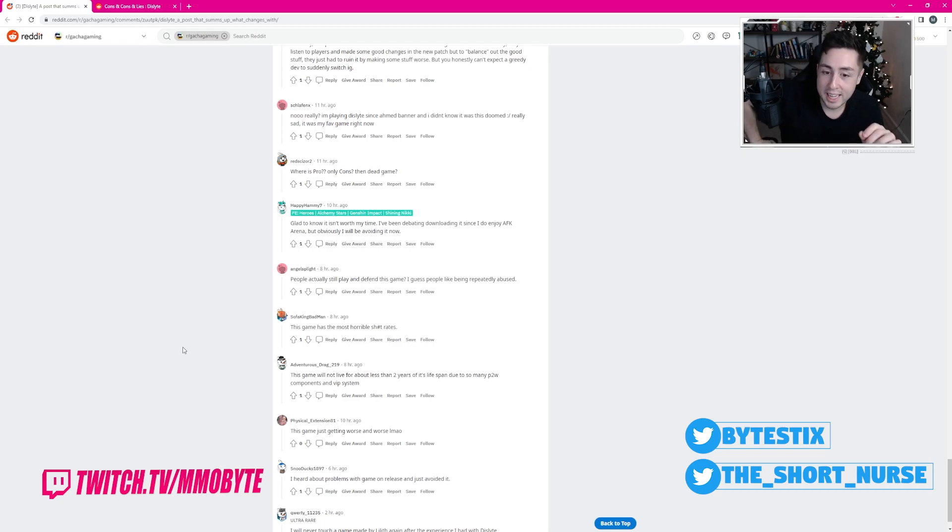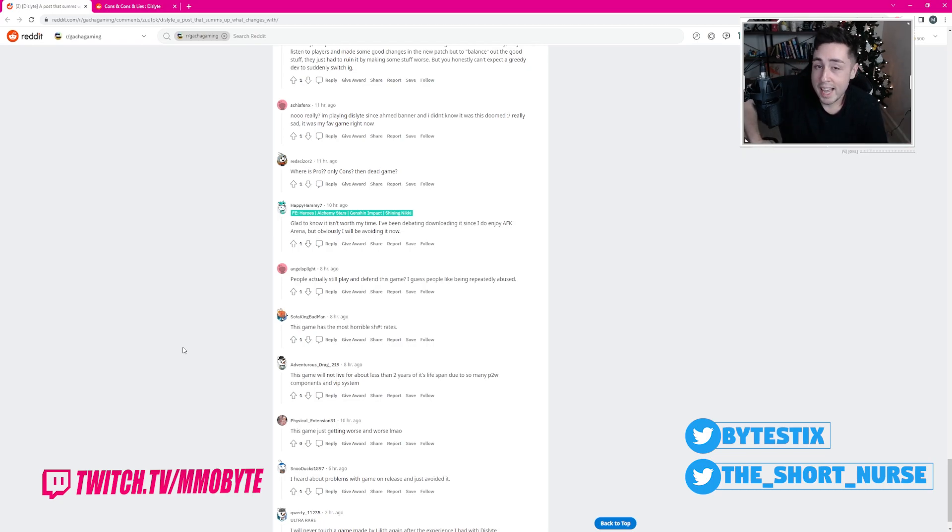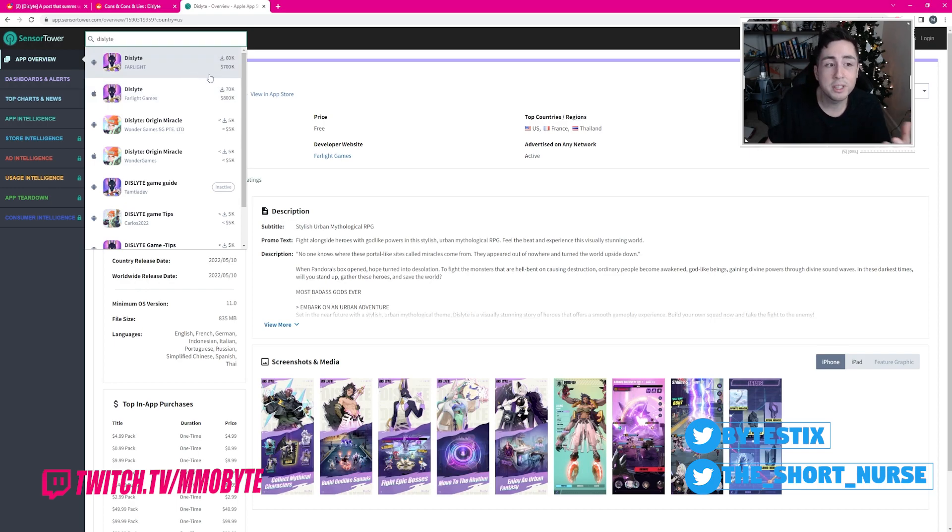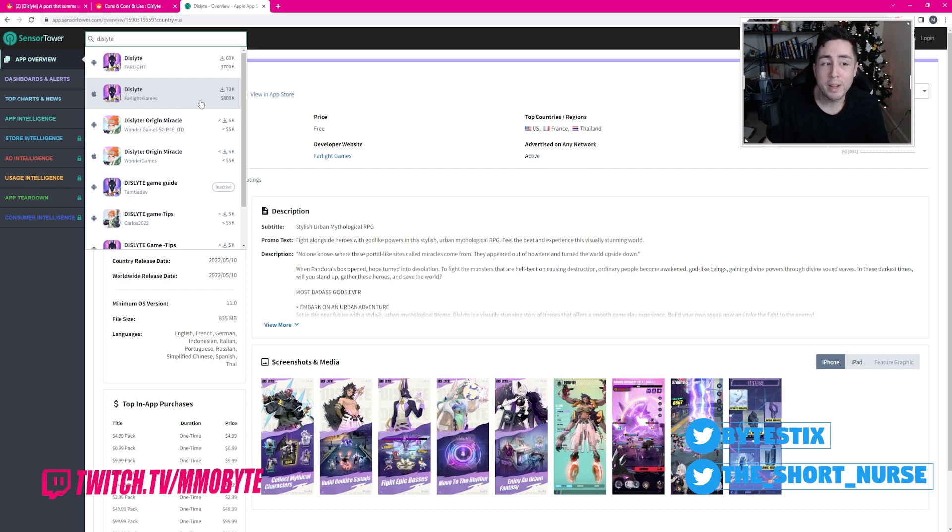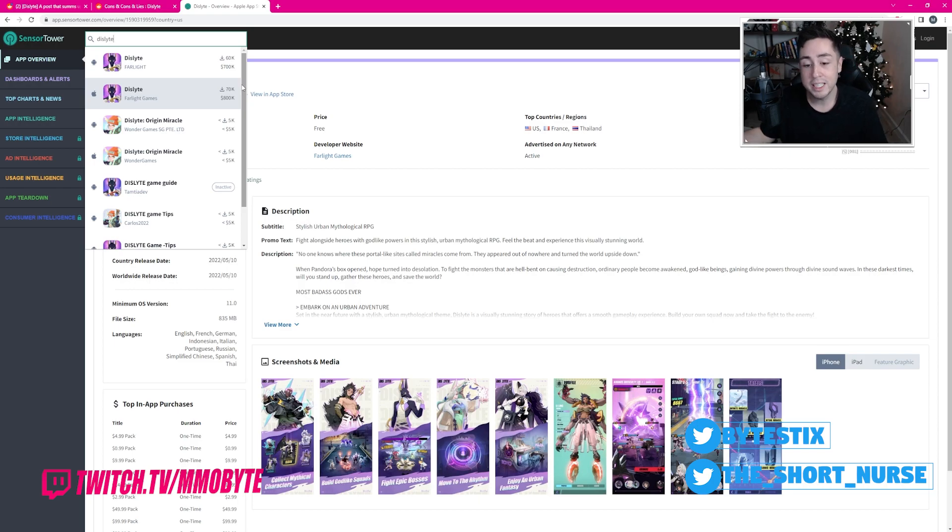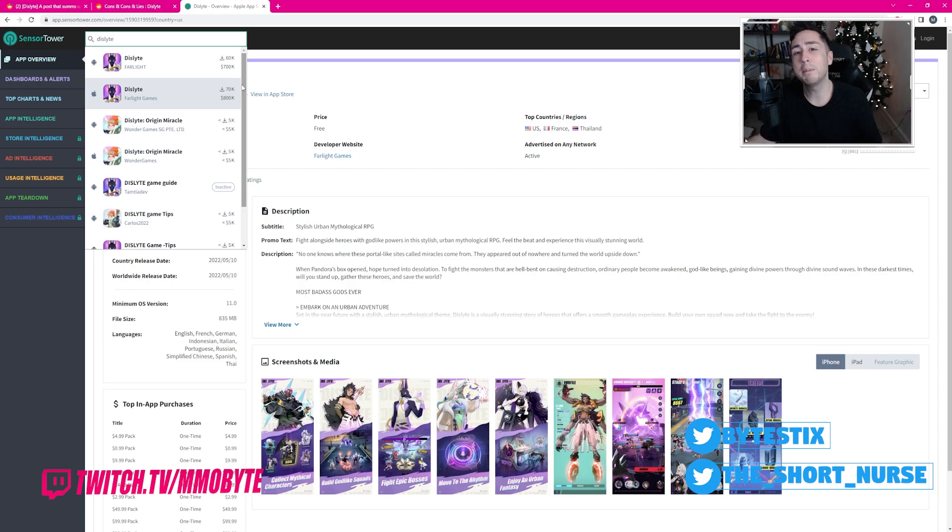Now, Dislight is kind of dead. Looking at its downloads, looking at its earnings, 130,000 downloads, roughly $1.5 million in earnings. That is very, very low.